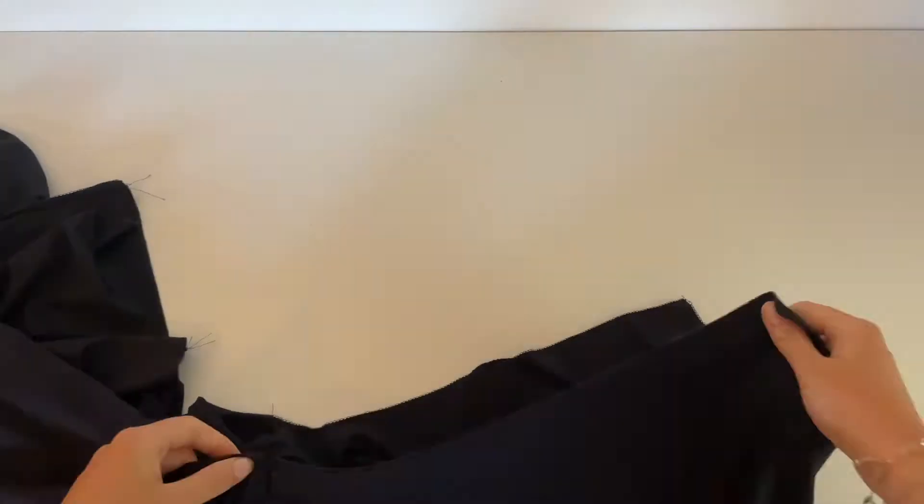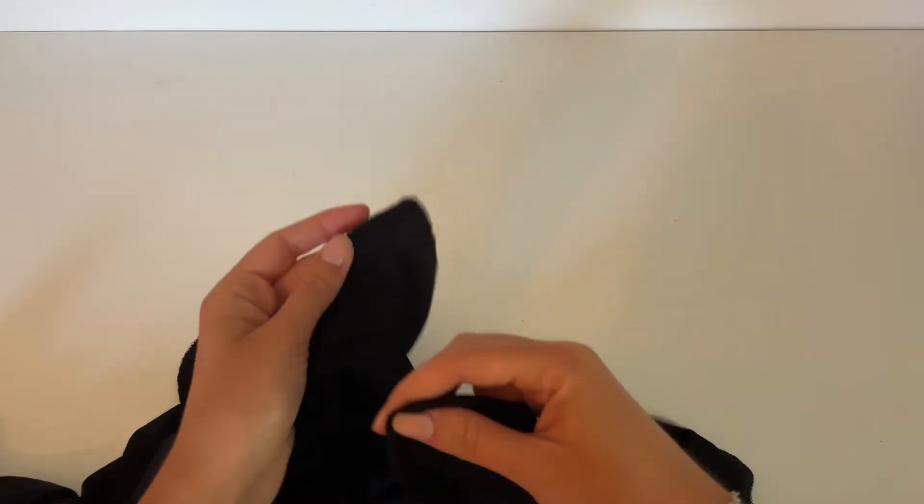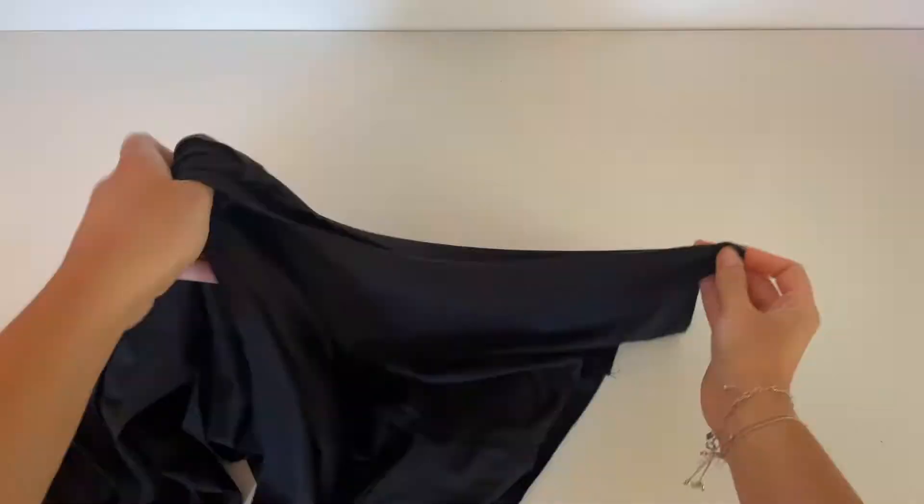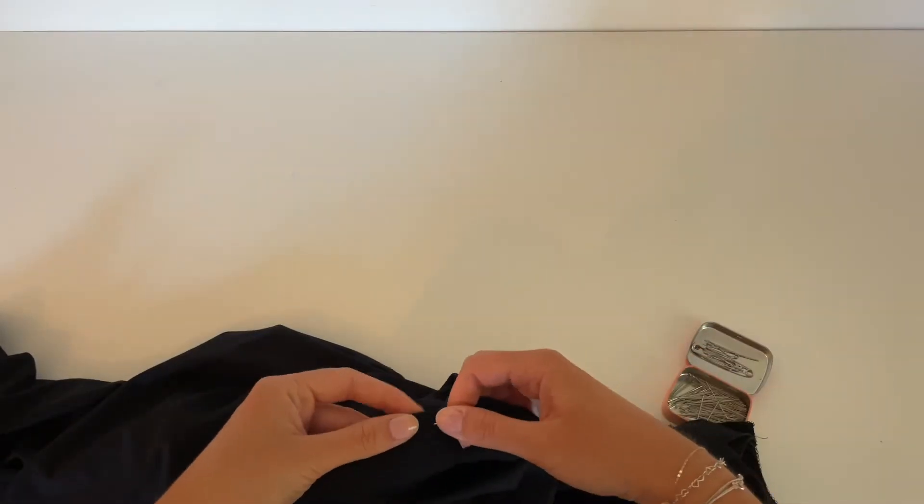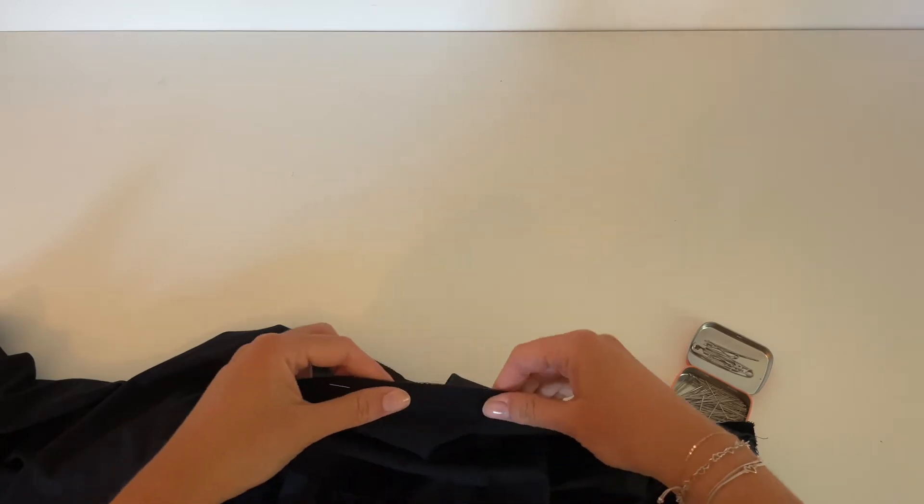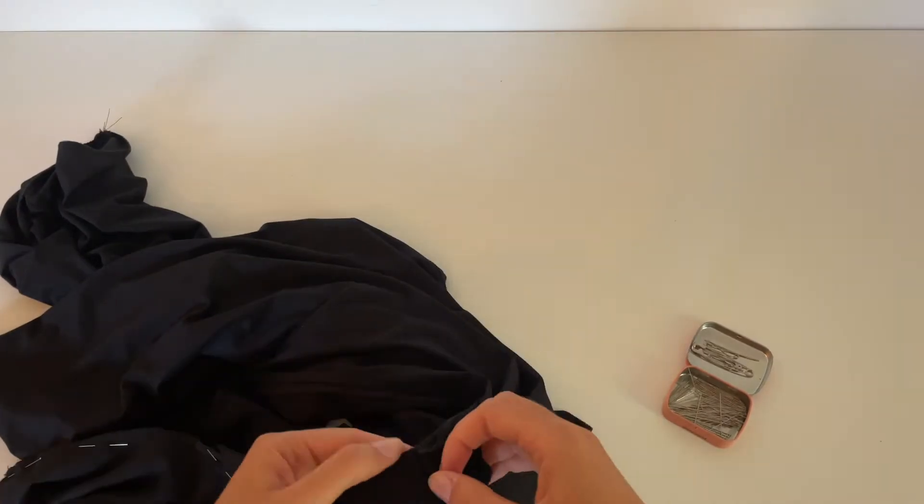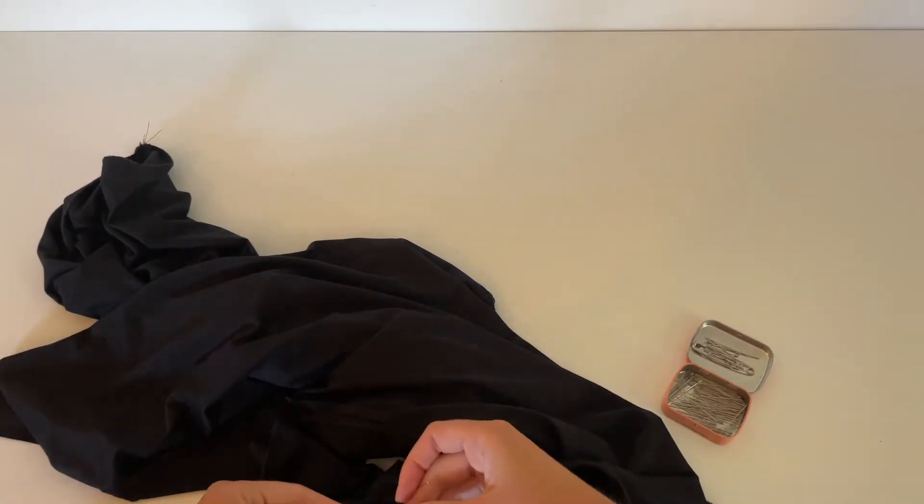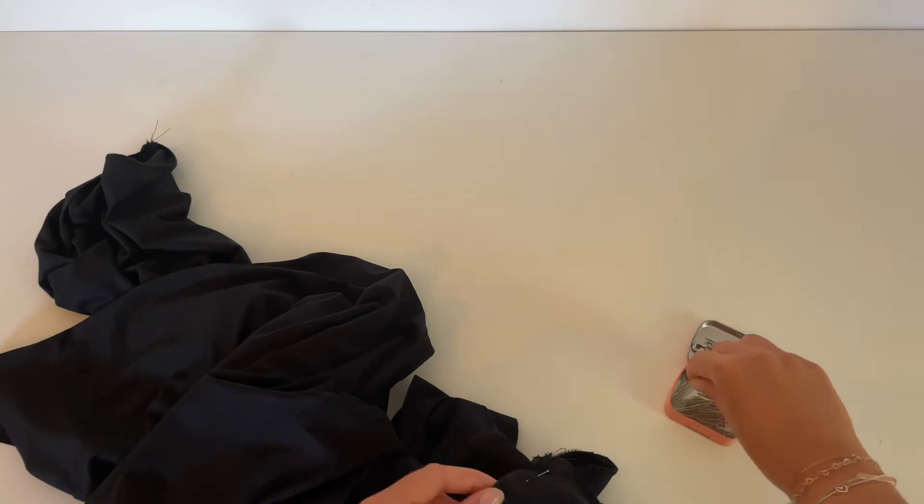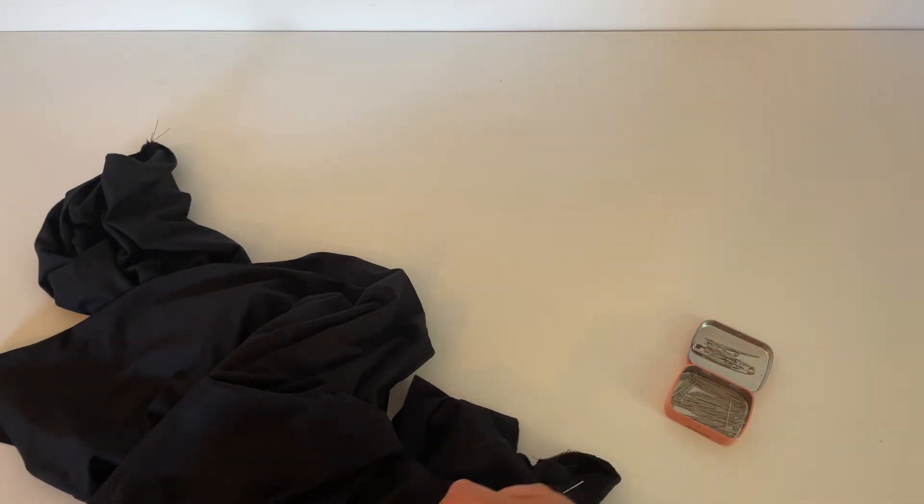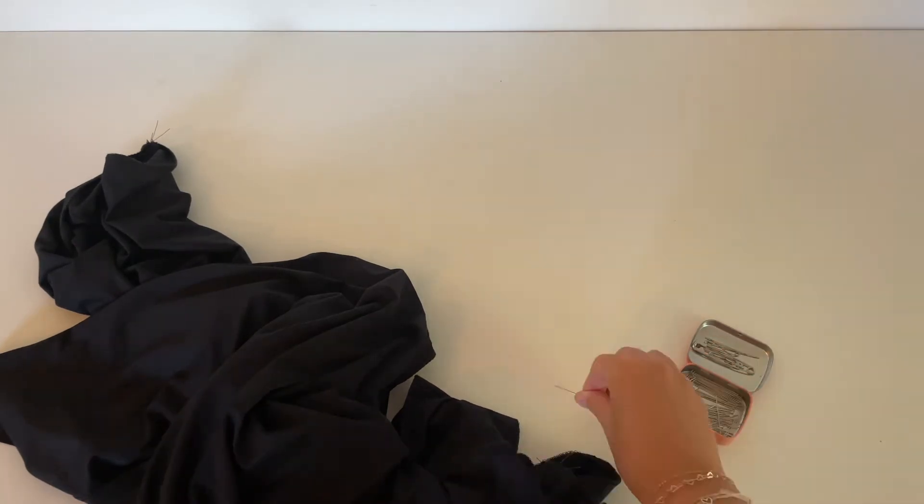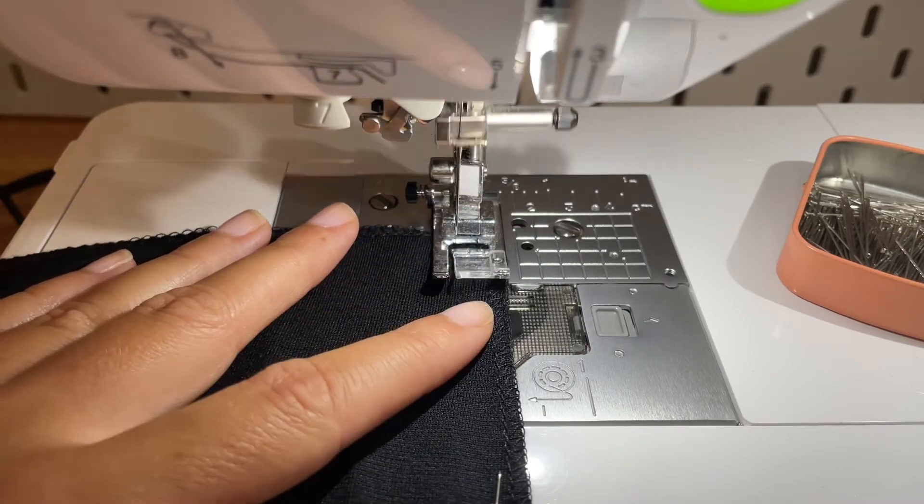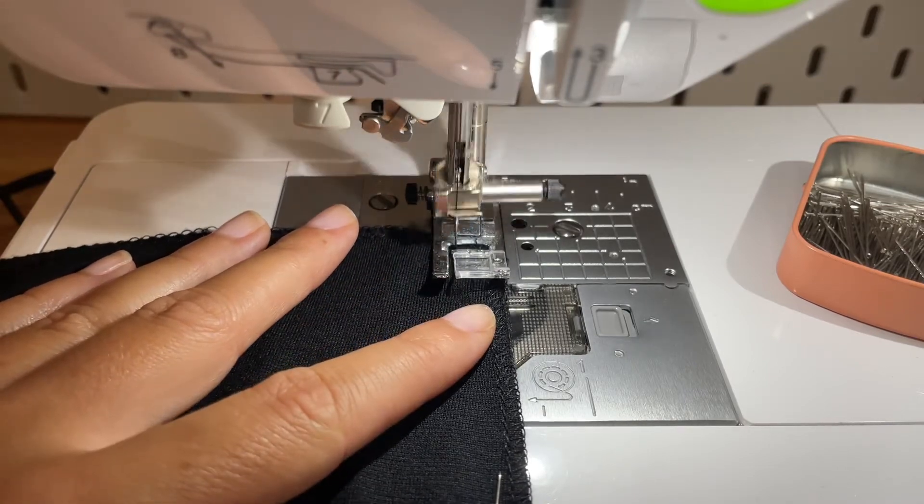Now we will close the crotch seam. For that, take one of the legs and put it into the other so that we can lay right side of the back crotch on the right side of the back crotch. And the same with the front, that means front crotch on front crotch. Now sew the crotch seam at 1cm.